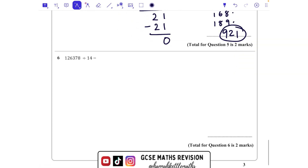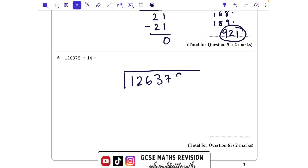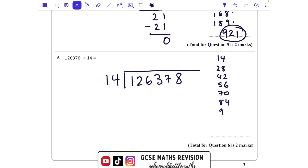Last but not least: 126378 divided by 14. Let's write that inside — 126378 divided by 14. The 14 times table would be helpful: 14, 28, 42, 56, 70, 84, 98, 112 and so on. How many 14s fit into 126? It is 9 times. So I'm going to put that above the 6, and if we take away 126 we have nothing left over.